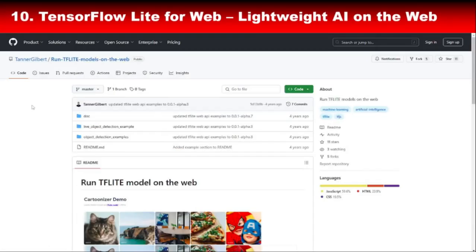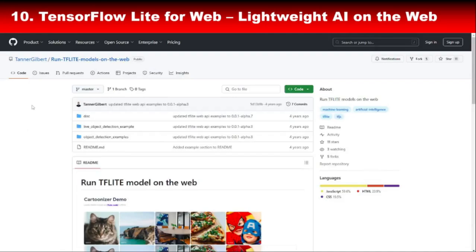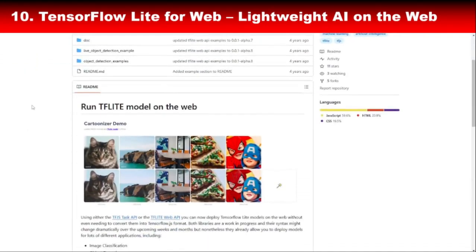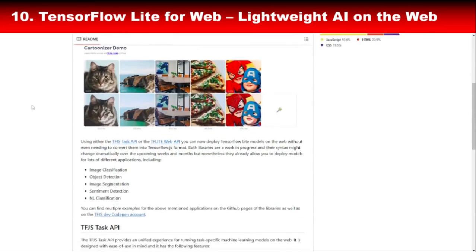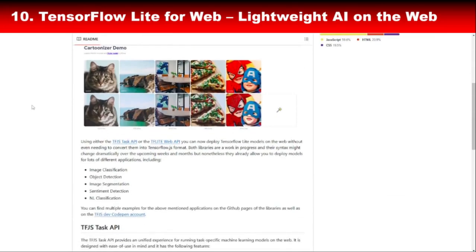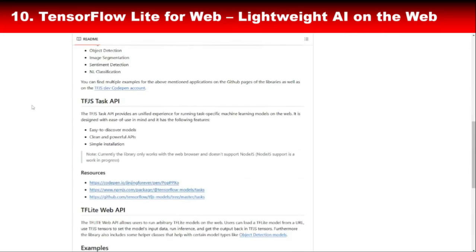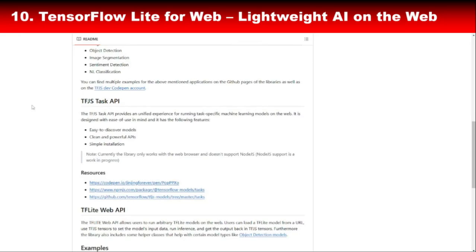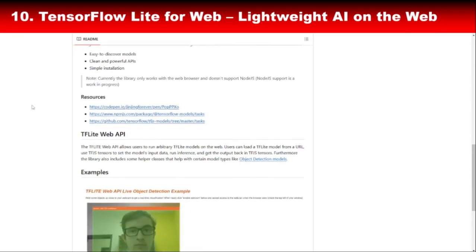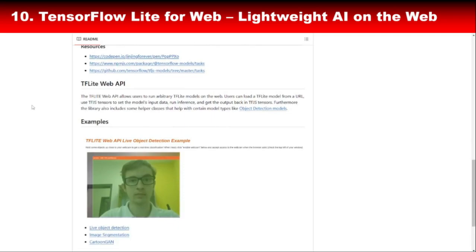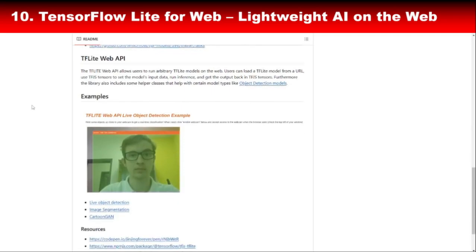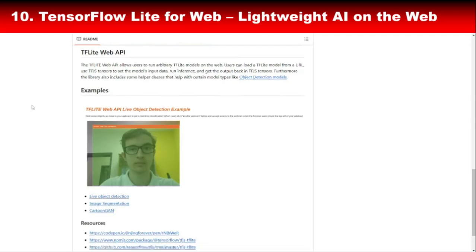Finally, we have TensorFlow Lite for Web, a lightweight version of TensorFlow designed for resource-constrained environments. While TensorFlow.js focuses on browser-based applications, TensorFlow Lite for Web targets mobile and IoT devices, making it perfect for edge computing. Whether you're building AI-powered mobile apps or deploying machine learning models on smart devices, TensorFlow Lite for Web ensures your applications run smoothly without draining resources.